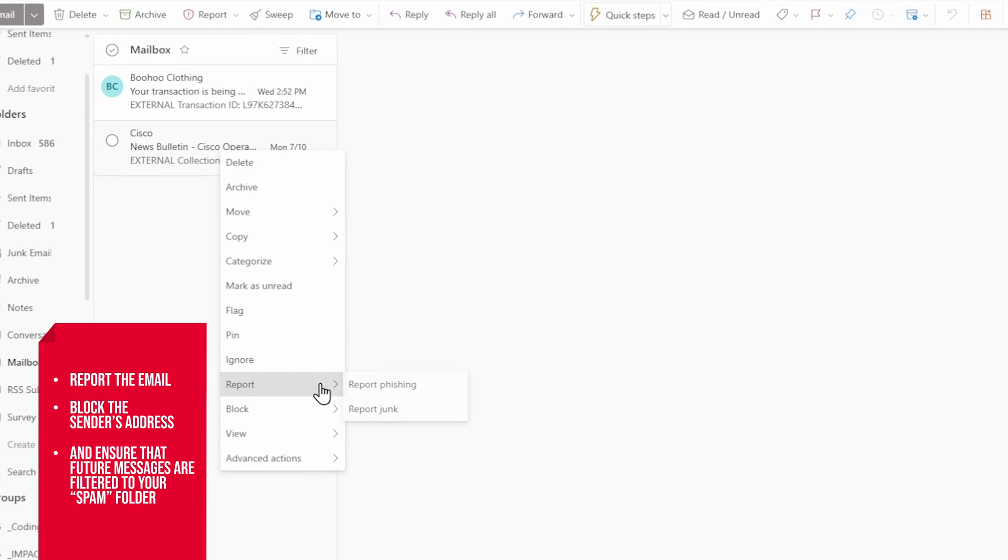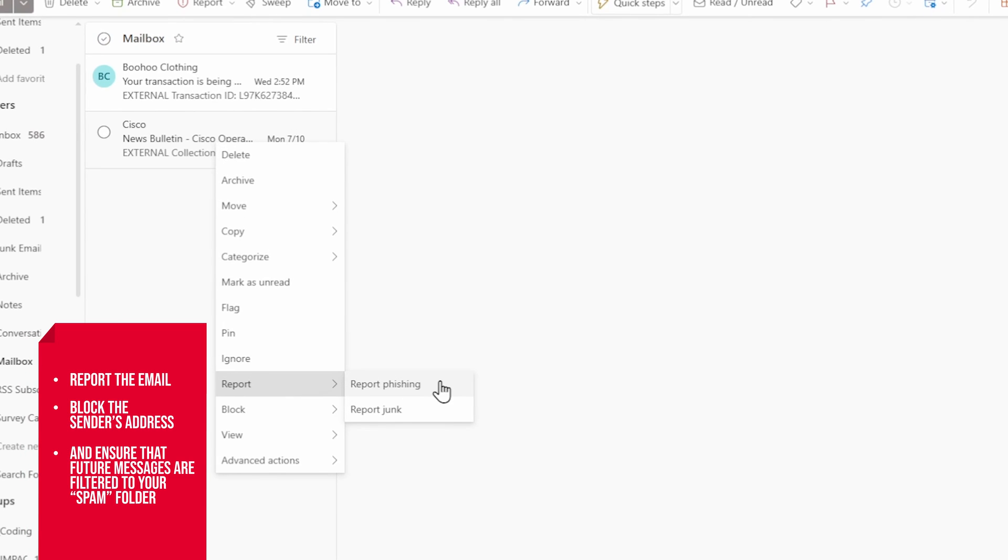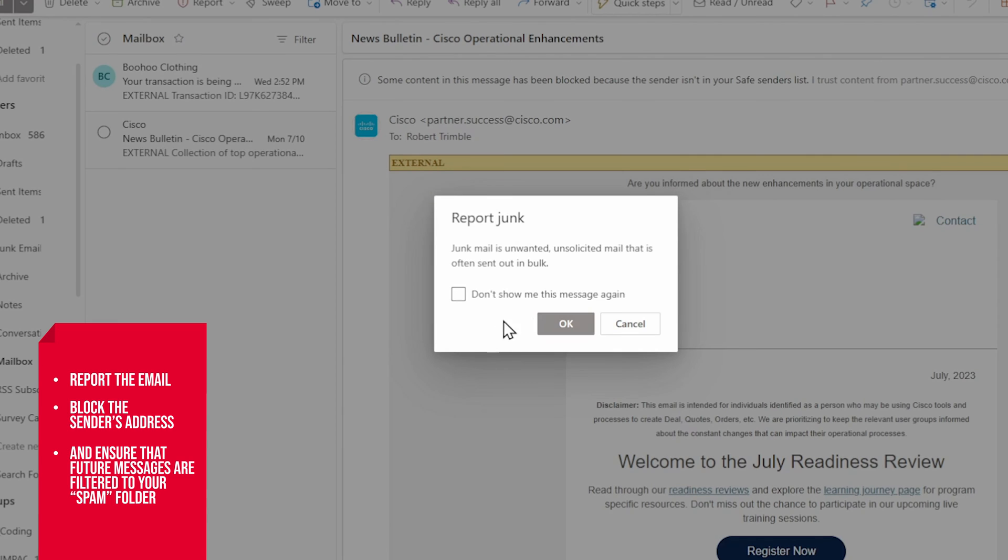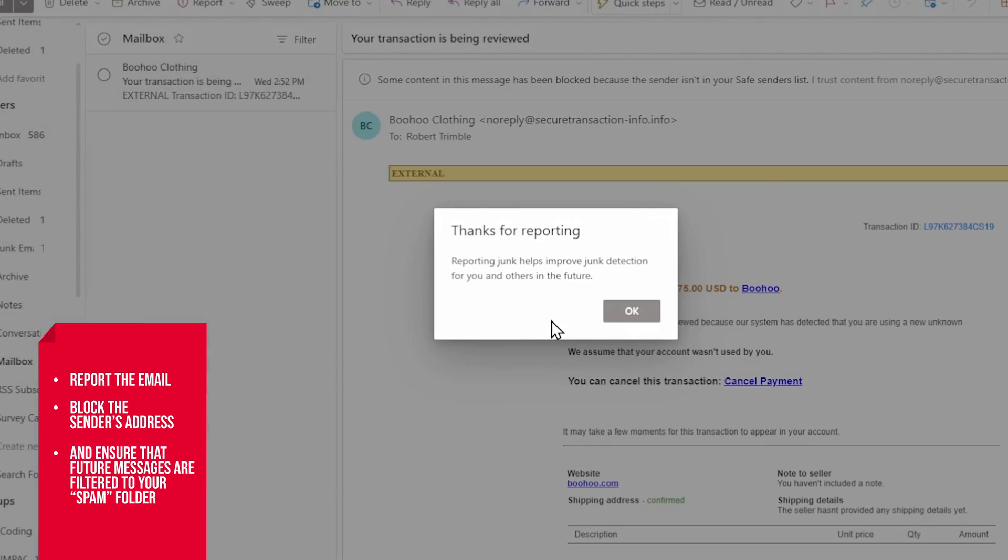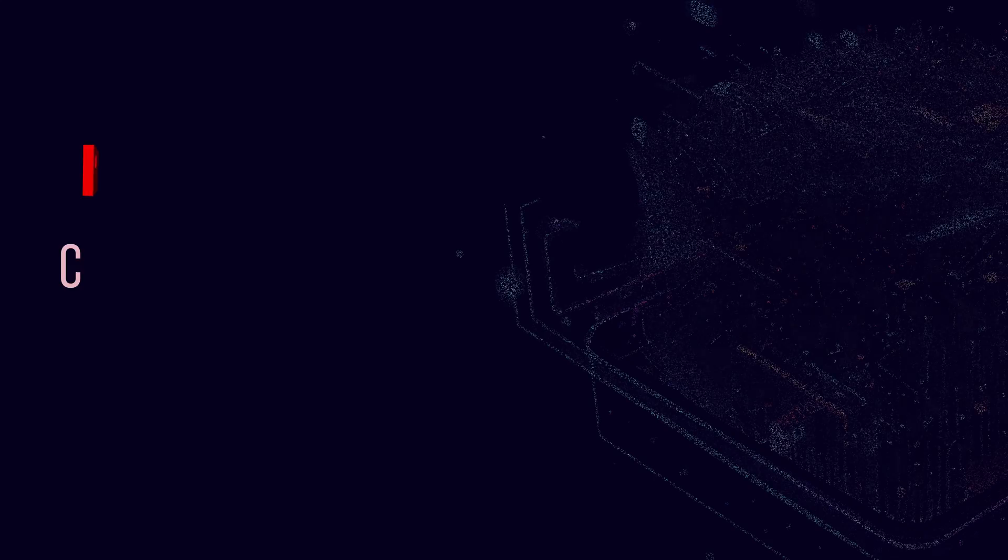This is a great option because not only does it get a potentially dangerous email out of your inbox, but it also helps train your email client in which emails you need to avoid.